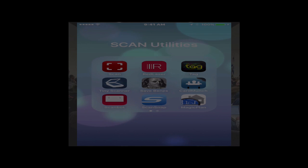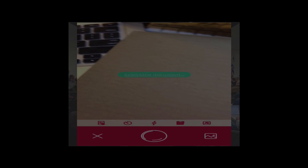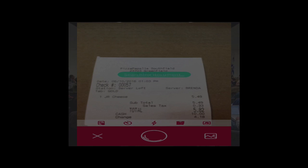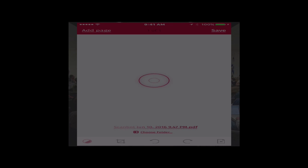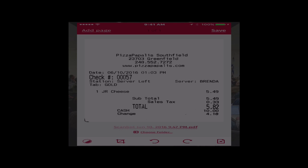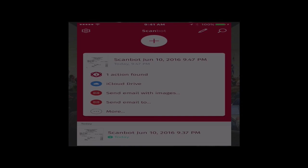ScanBot has the ability to do OCR. I went to ScanBot, pressed that plus sign, looked in the camera and found my receipt — this is from Pizza Pepperellis. It found the receipt and took a photo of it. This is what it looks like processed — it converted it to black and white. It is now going to OCR it and upload it to the cloud. It says 'processing pages,' and it's done.